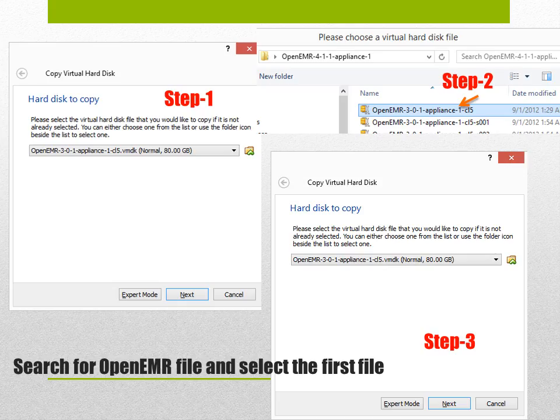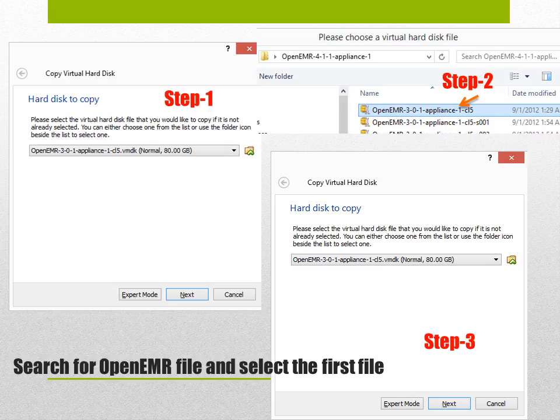Once you get to this page you select the virtual hard disk file that you have saved in your folders. In this case, which is the OpenEMR file, and then once you choose that one hit next.